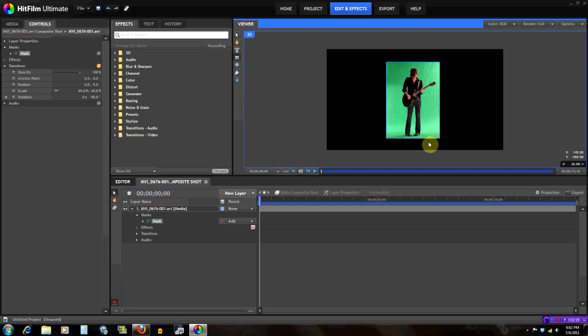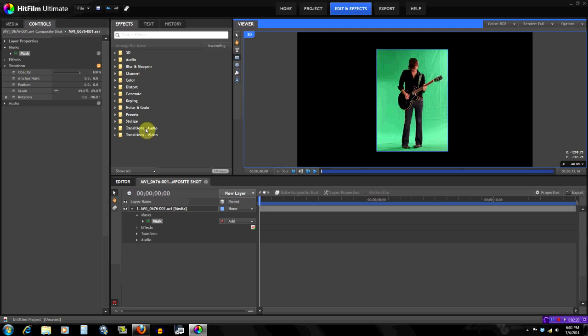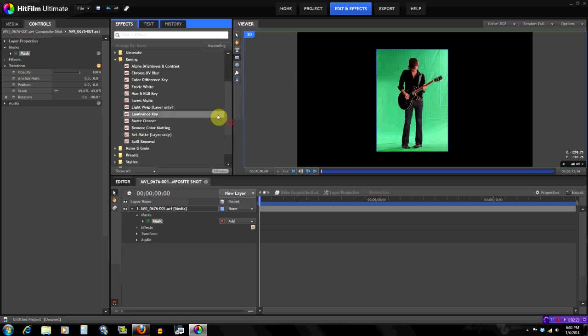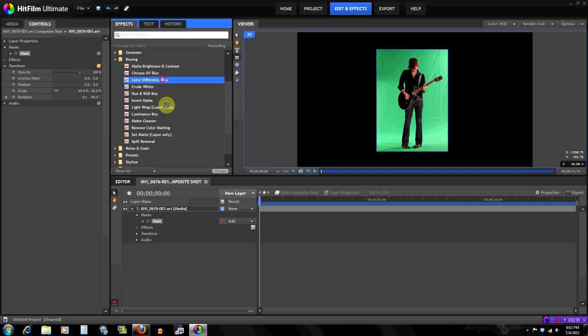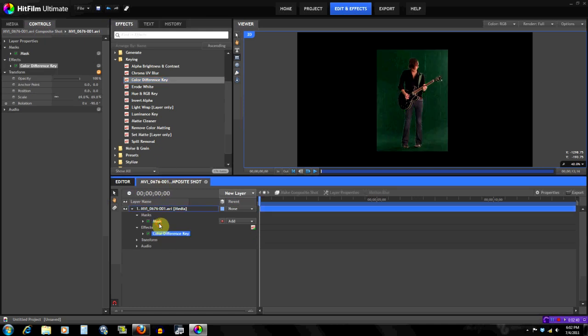Let's get on with the keying. There's a lot of tools in the keying effects right here, but we're just going to focus on some of them. In your free time you can go ahead and look at them and see the different effects they do. For this video we're going to do the color difference key, the matte cleaner, and the spill removal.